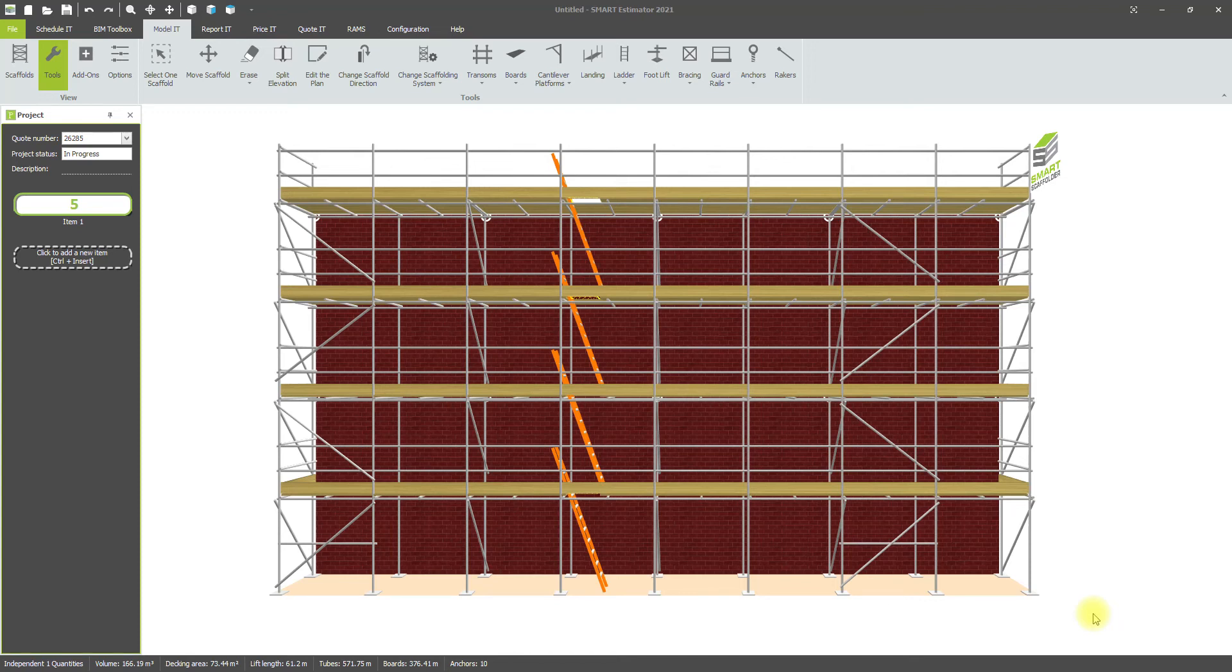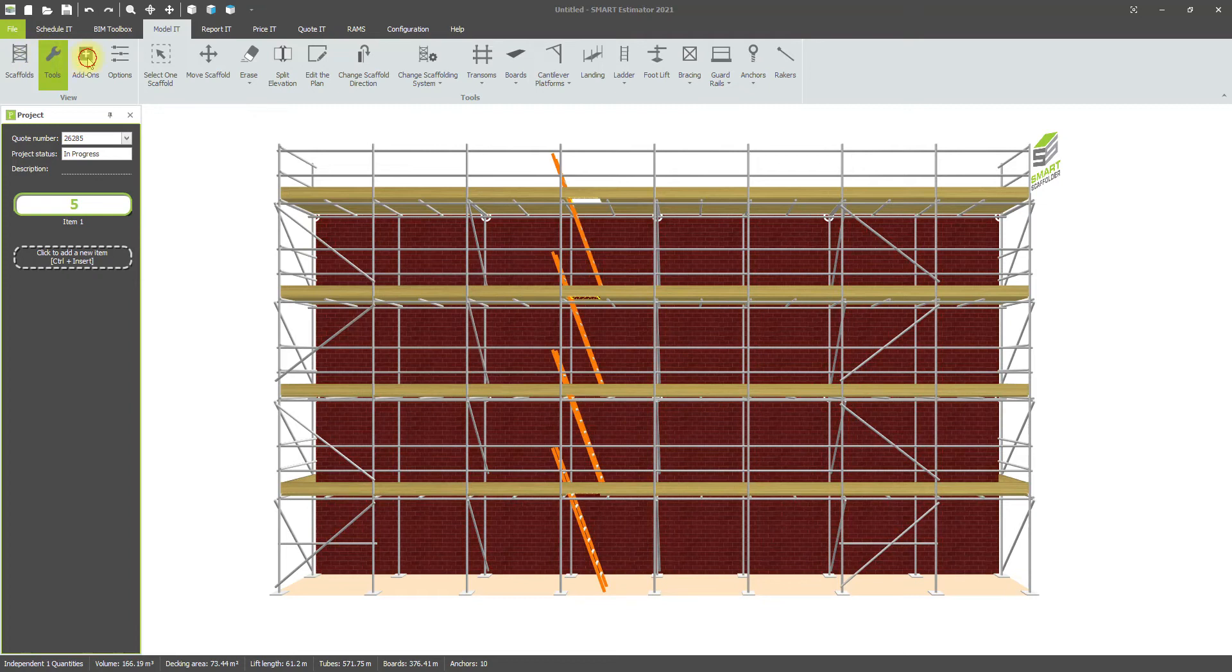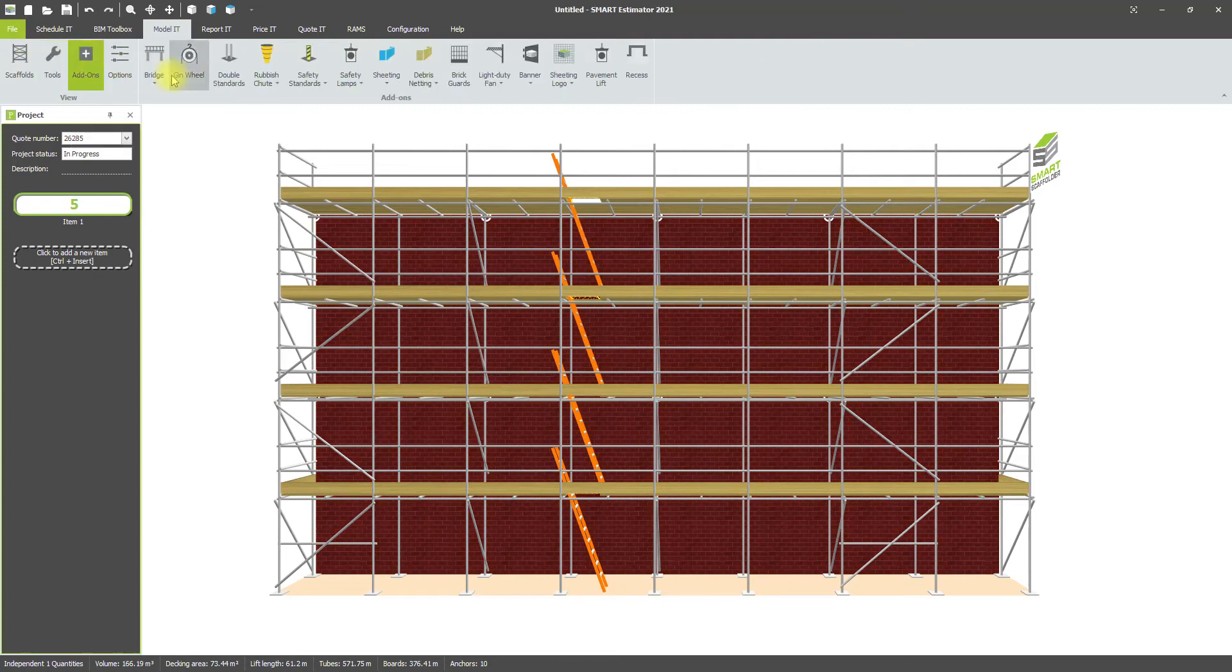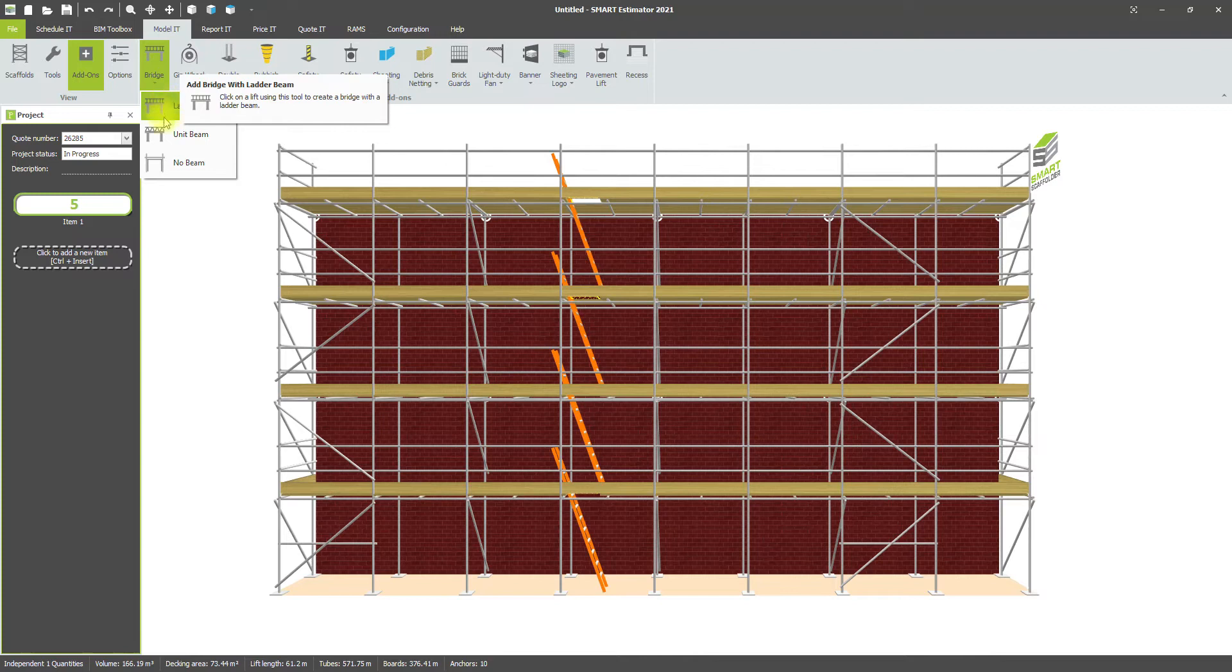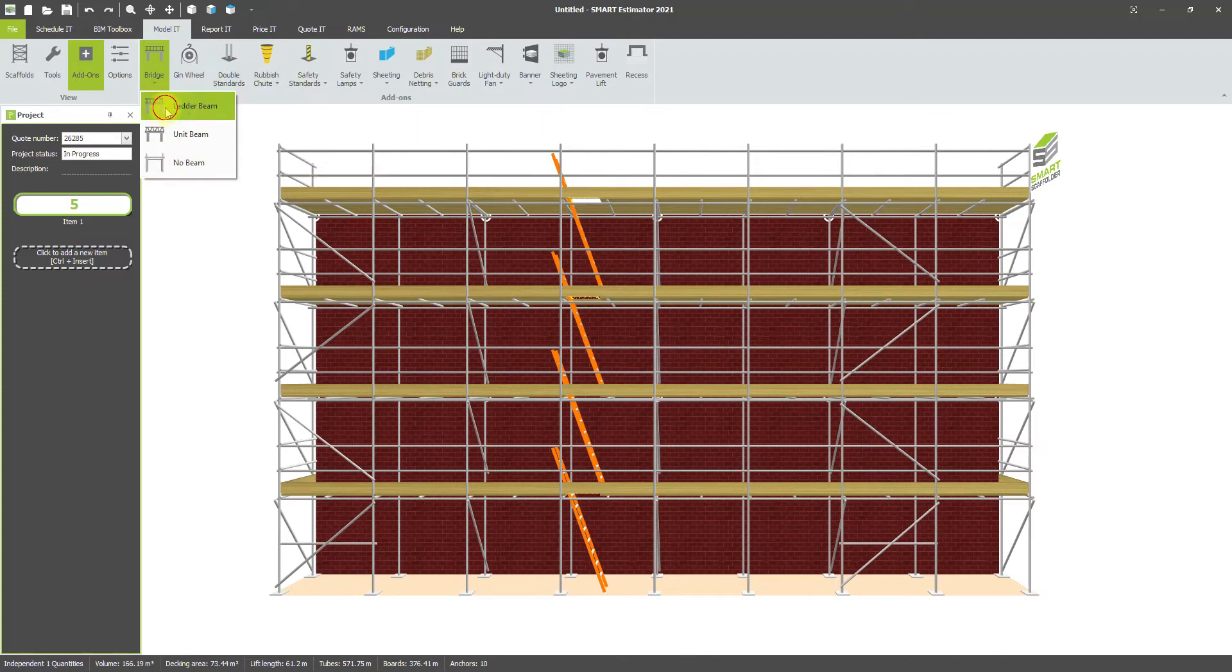Adding a bridge in Modelet is quite straightforward. Go to add-ons where you'll find the bridge option. You can choose from three types: ladder beam, unit beam, or no beam.